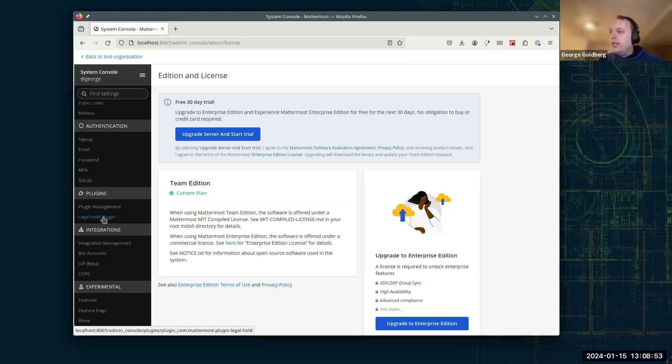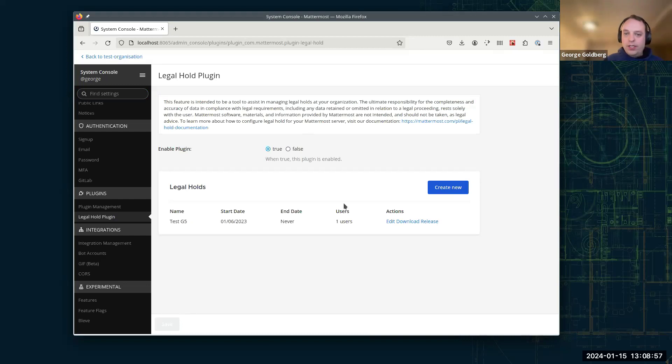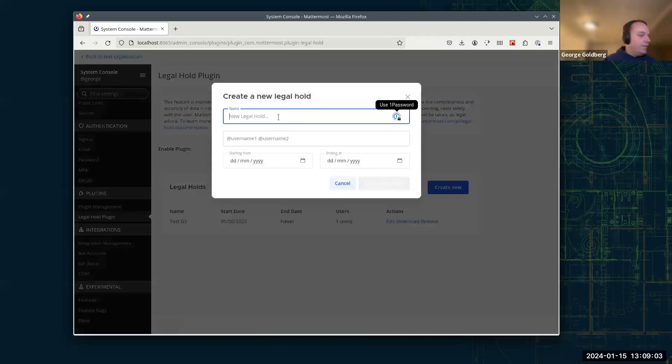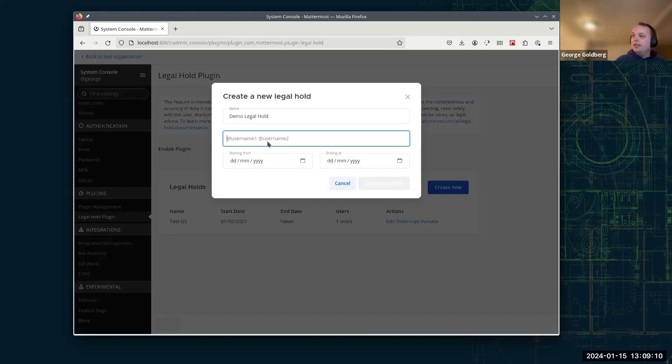So we have the Legal Hold plugin installed here already, and we actually already have one Legal Hold set up. But I'm going to show an example of how we can set up another one first. So we click Create New, give it a name. We'll call this Demo Legal Hold. We can then add users to it.